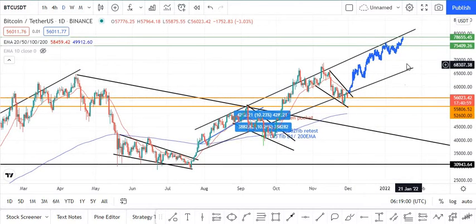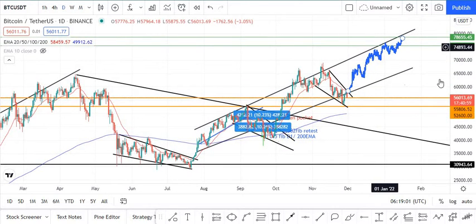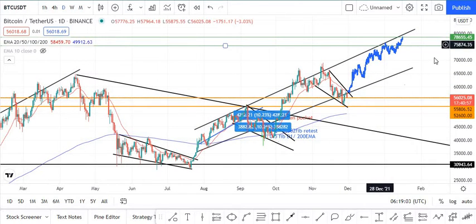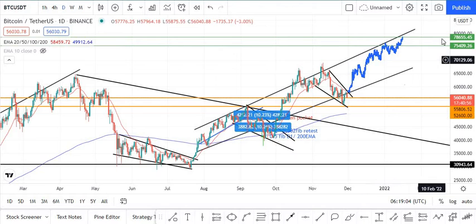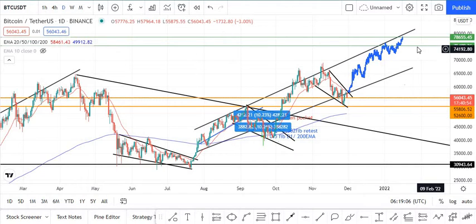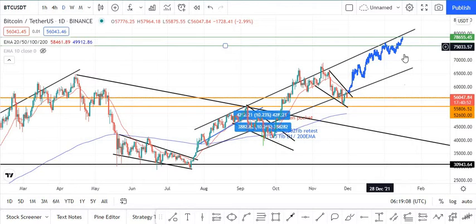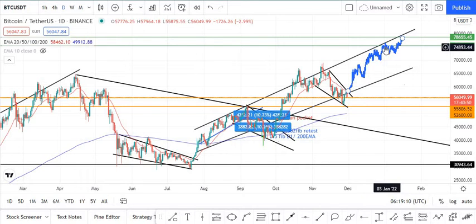There is resistance just around the $75,400–$75,500 region and then the $78,600 region for Bitcoin right here. You have to pay attention to these areas.